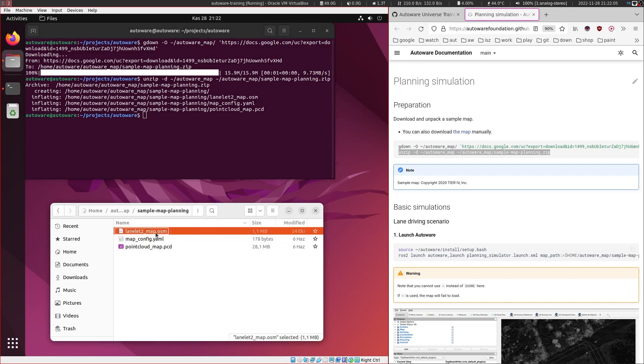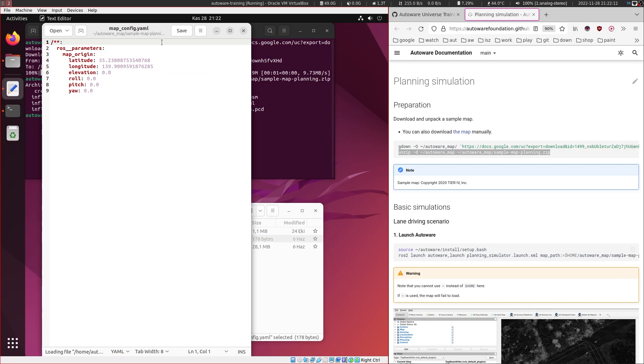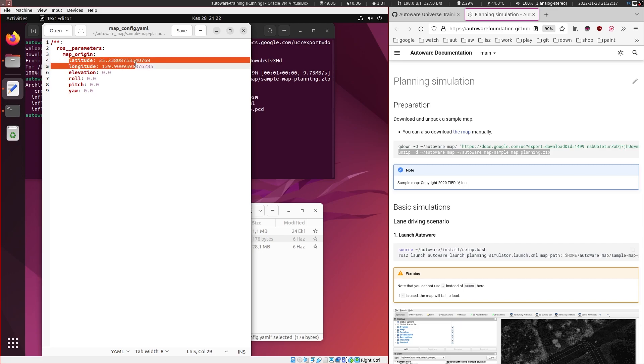A lanelet map, which is an OpenStreetMap. This is the vector map that we have. Second one is a map config.yaml file, and this is containing the map origin with latitude and longitude.